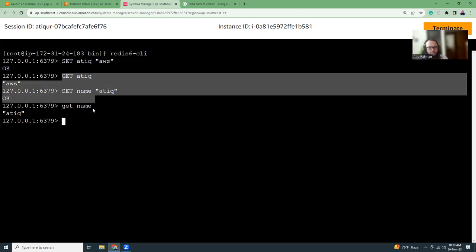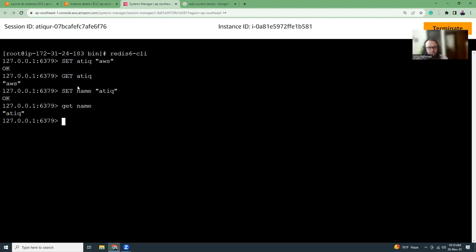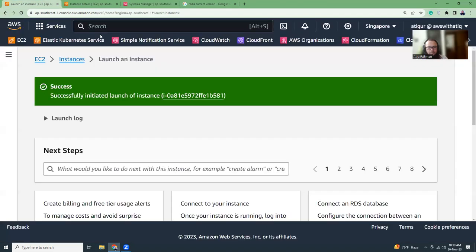If you do not want to take this headache of installing Redis and running over there, what you can do is use ElastiCache.